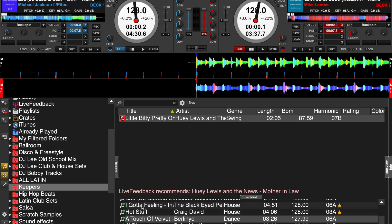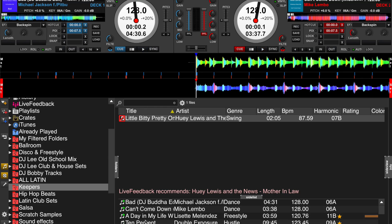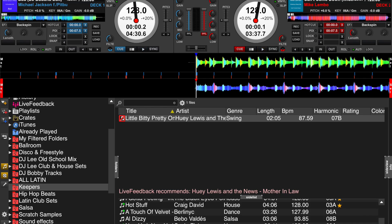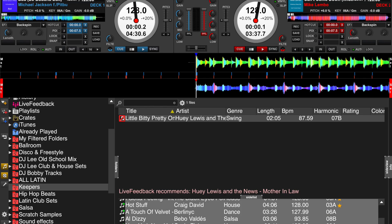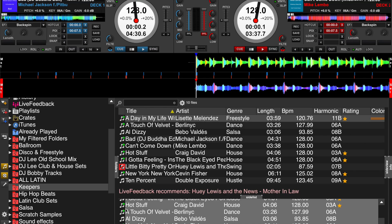Let's say at the end of the night these are all the tracks that either came in as requests that I thought would really work well, or songs that I had planned to play but didn't. All I have to do is highlight all of these tracks, hold down the shift key, hit the letter K key — and all of those songs are now added to my keepers folder. So now I have them for future reference. I can go in and fit them into different sets, or move them into pre-planned lists I've been using for certain types of functions. I now have ready access to those particular tracks.